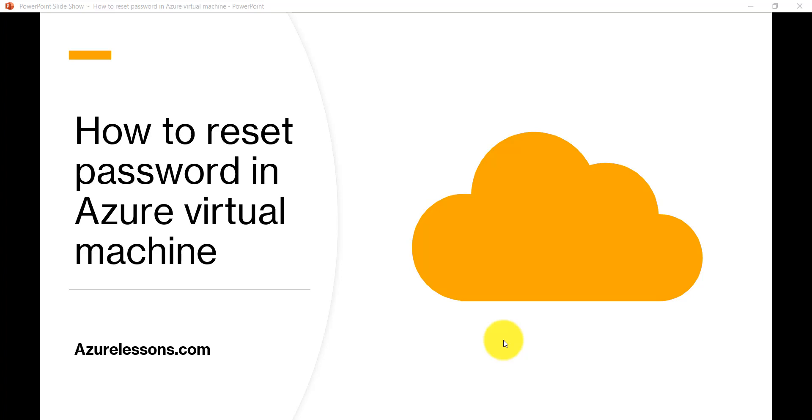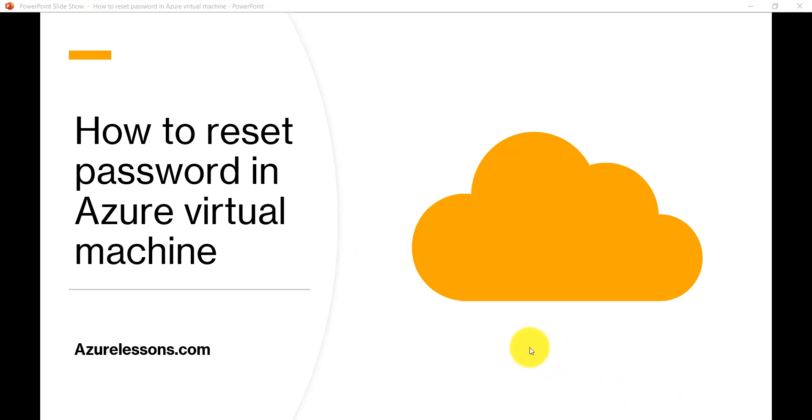Hello friends, welcome to the channel. Today we're going to discuss how to reset the password for an Azure virtual machine. There's a chance you might forget your password and won't be able to login to your virtual machine. For that, we need to reset the password. Let's see how we can do this.